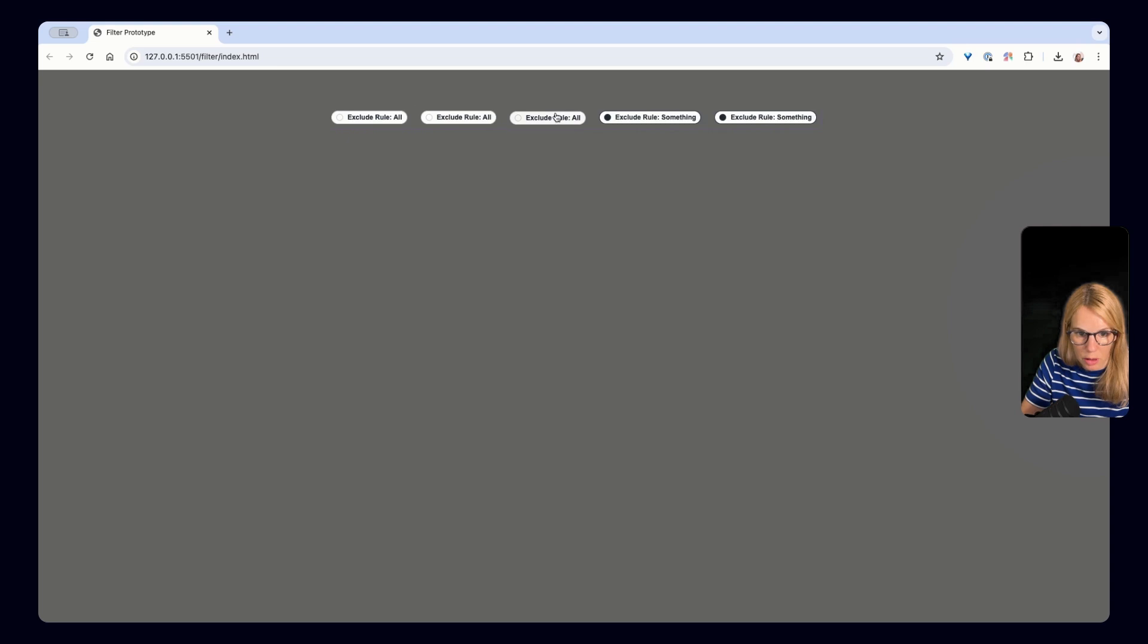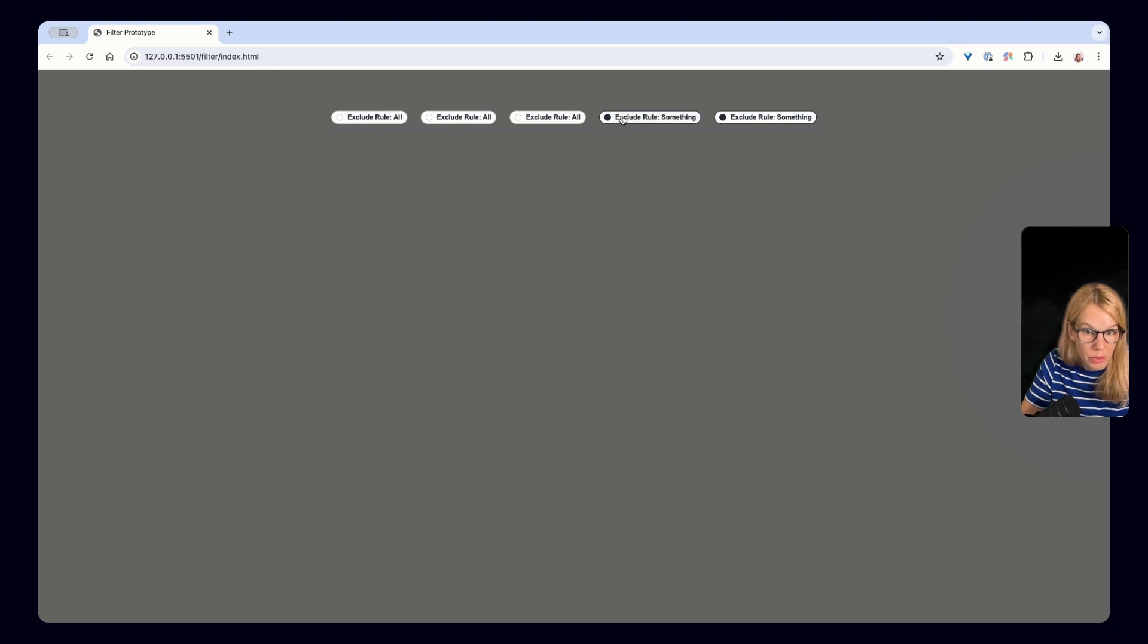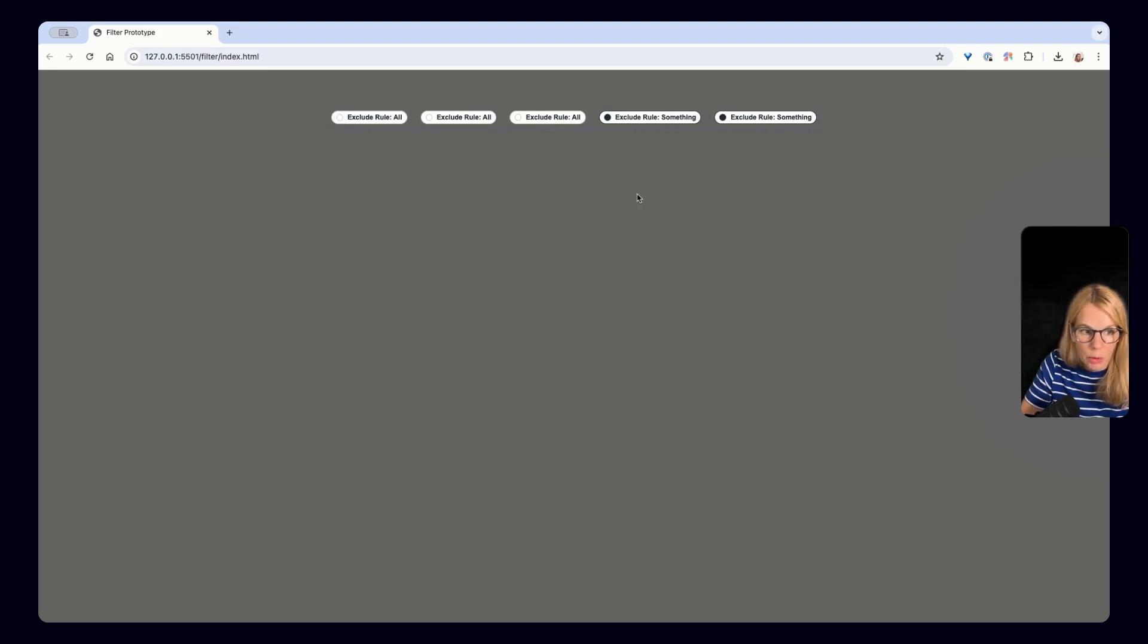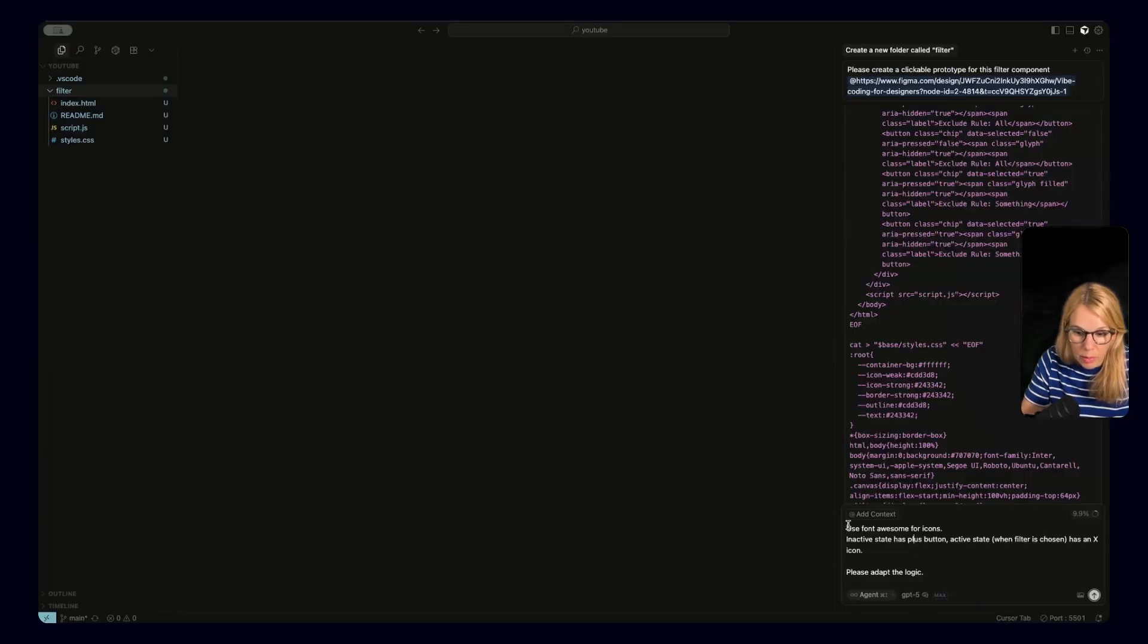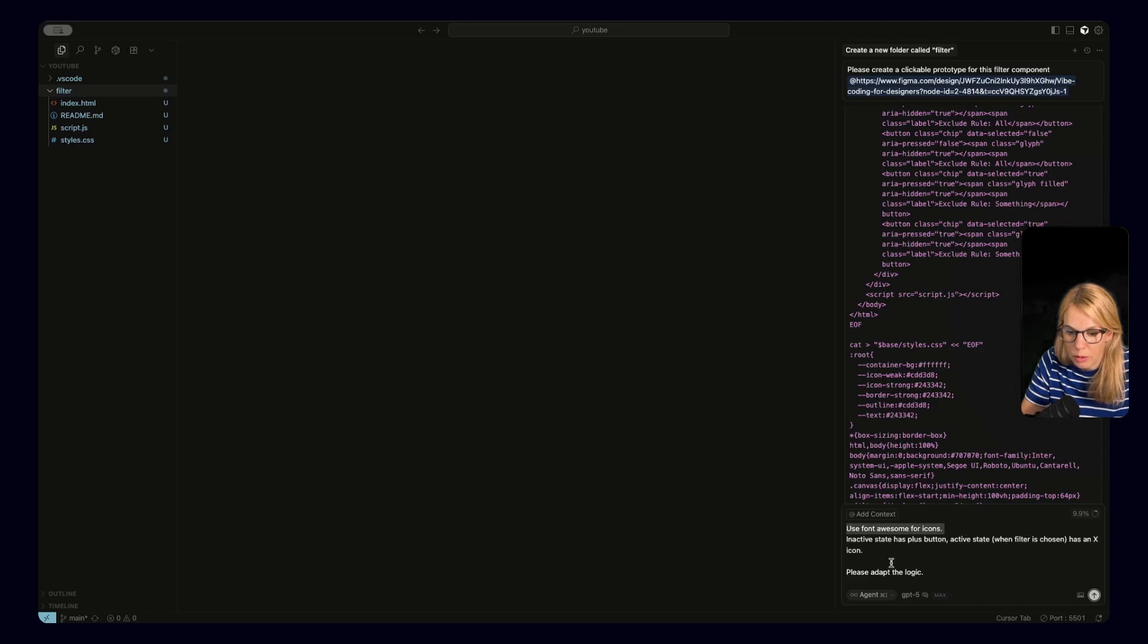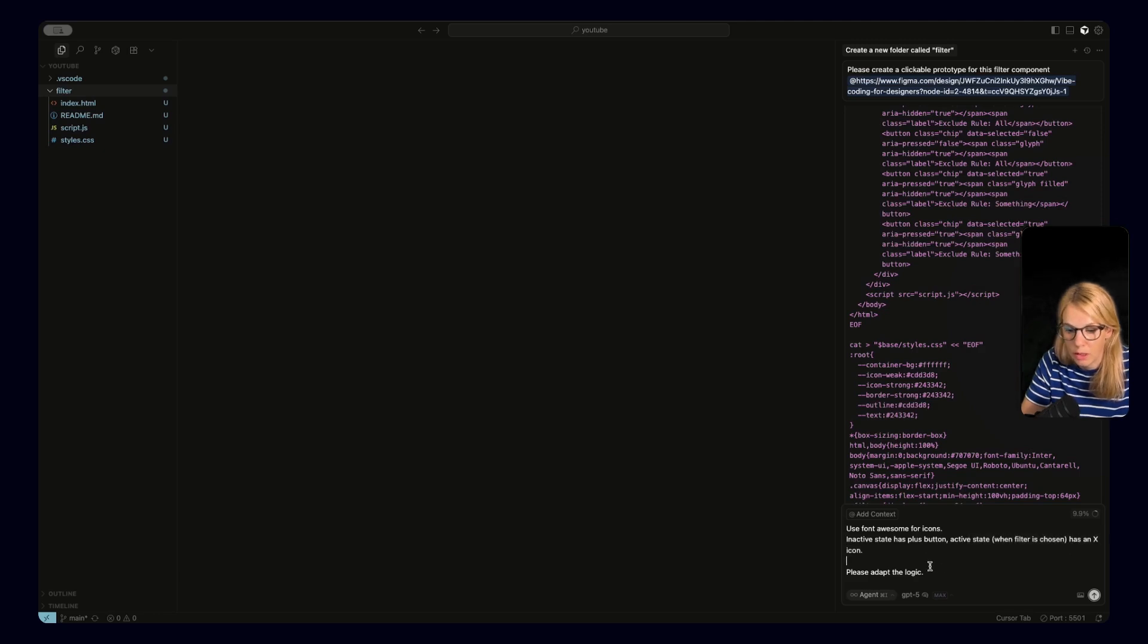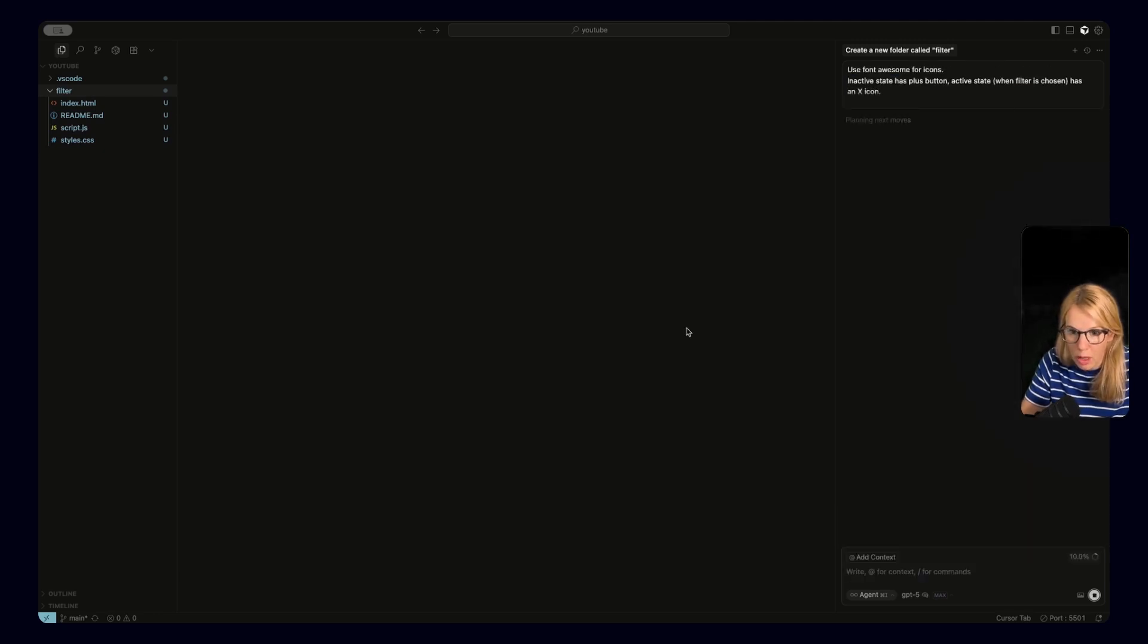And now we can go back to Cursor and just say what we don't like and that we would like to use font awesome and we will come back to see the result. So the logic is the same as you are talking with your developer friend. We will just write use font awesome for icons in active state has plus button, active state when filter is chosen has an X icon. Please adapt the logic. And now we wait a few moments to see how and what.